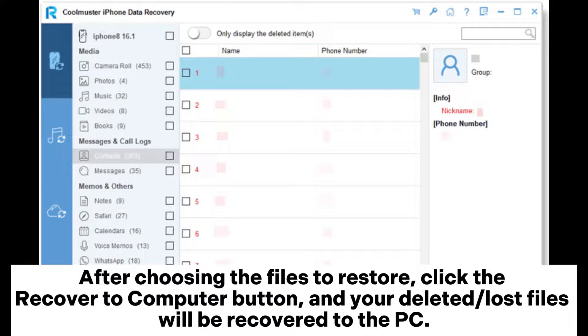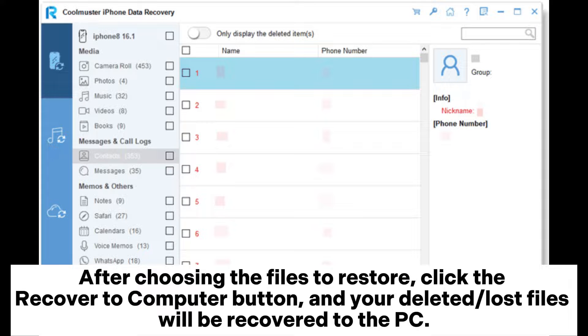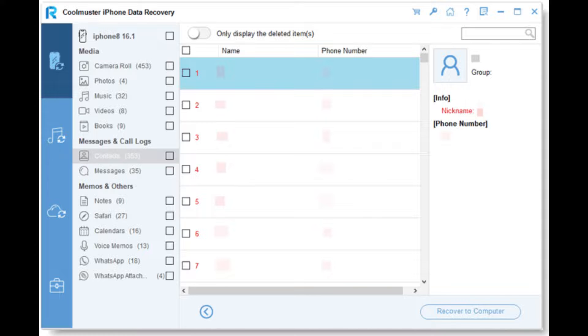After choosing the files to restore, click the Recover to Computer button and your deleted or lost files will be recovered to the PC.